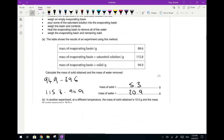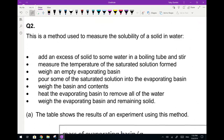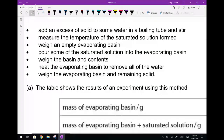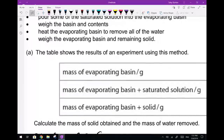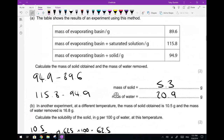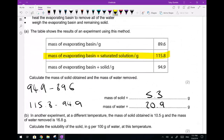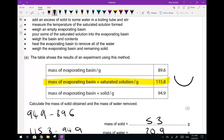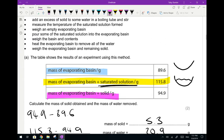Next — a question on solubility. A method was given: add excess solid to water in a boiling tube, stir, measure the temperature of the saturated solution, pour some into an evaporating basin, weigh the basin and contents, heat to remove all the water, then weigh the basin and remaining solid. Calculate the mass of solid obtained and the mass of water removed. The yellow value is the mass of the basin plus the solution; there's also just the empty basin, and the basin with crystals remaining.